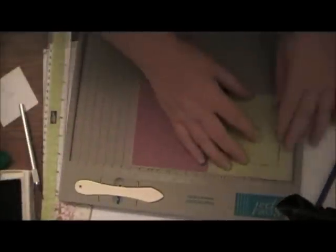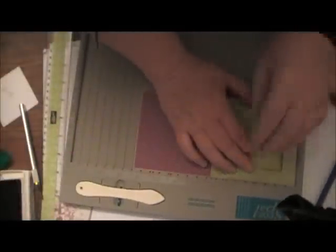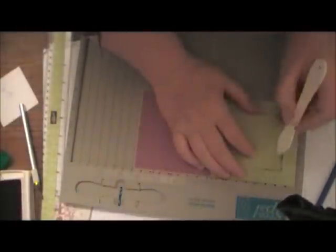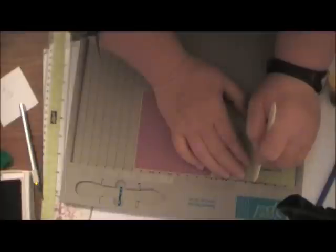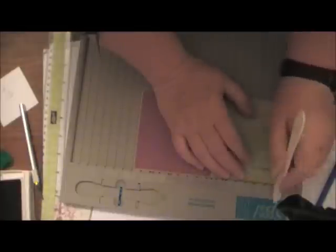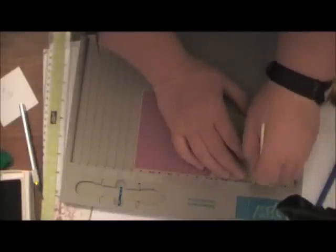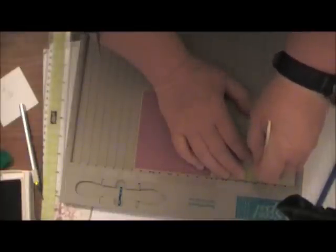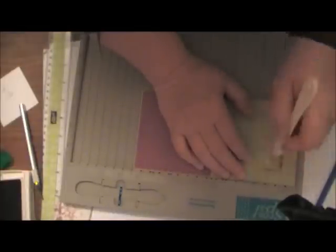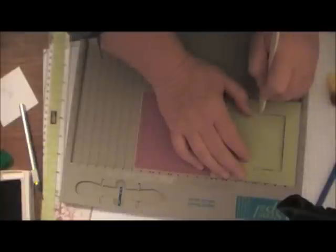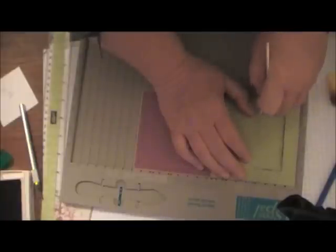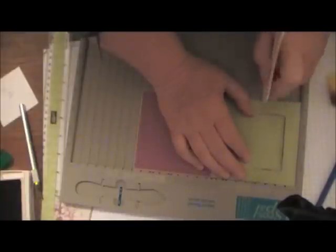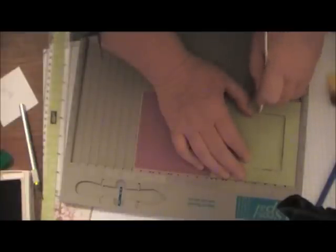Now you're going to take your scorer again, you're going to put your card in there, and you are going to score down only from the top to where your pencil mark was, the top, the bottom to where your pencil mark was.